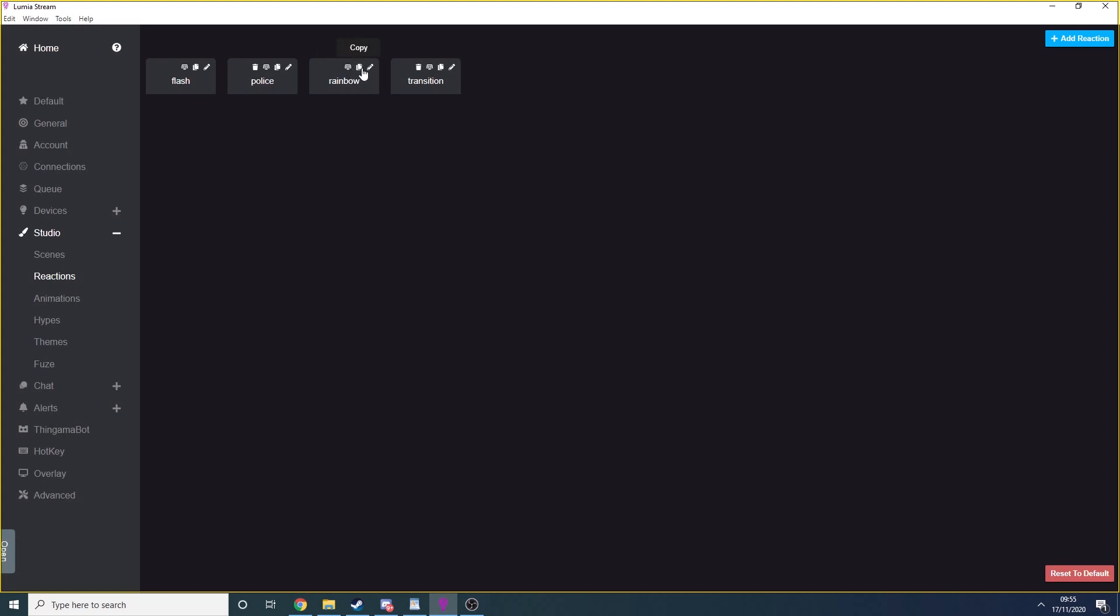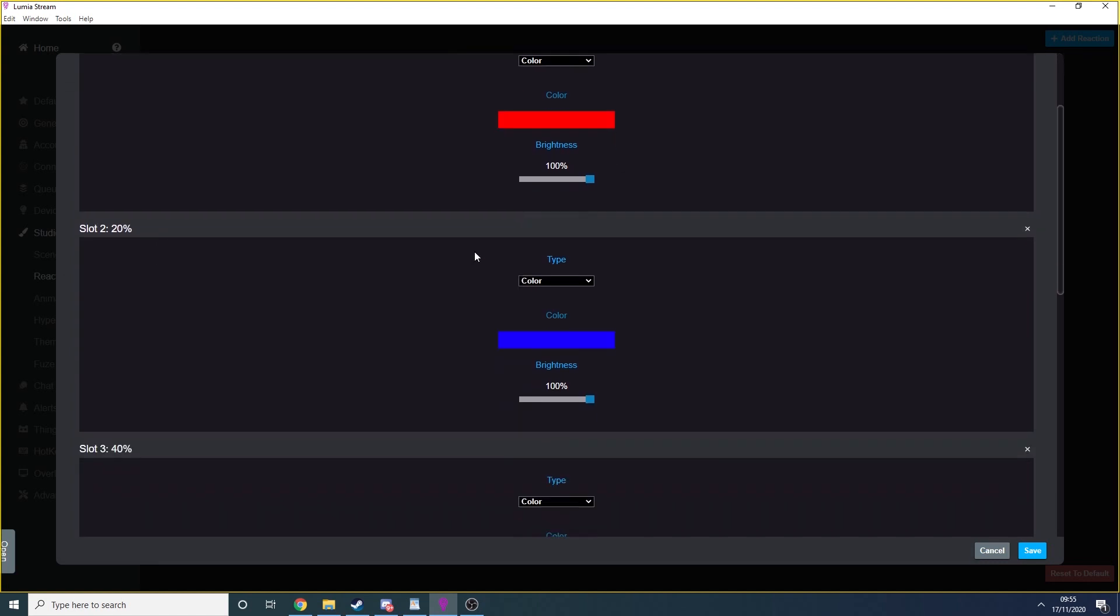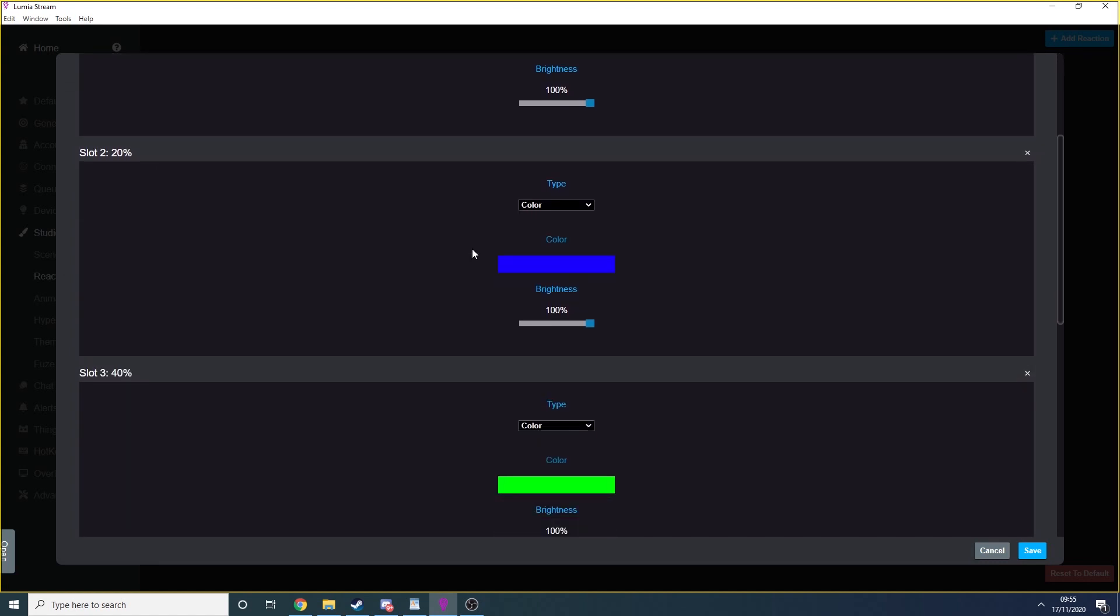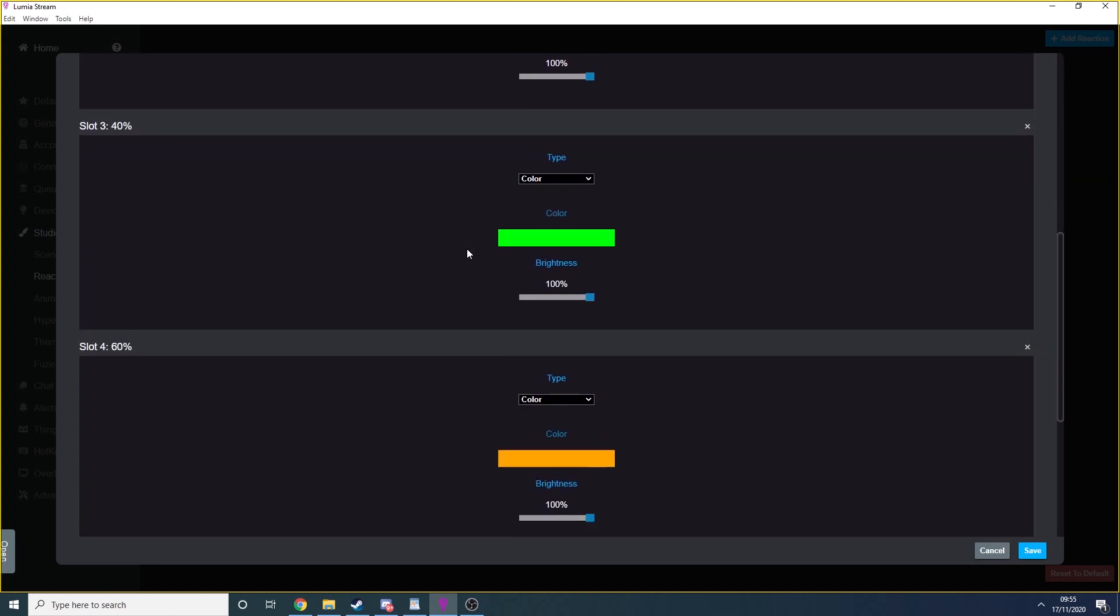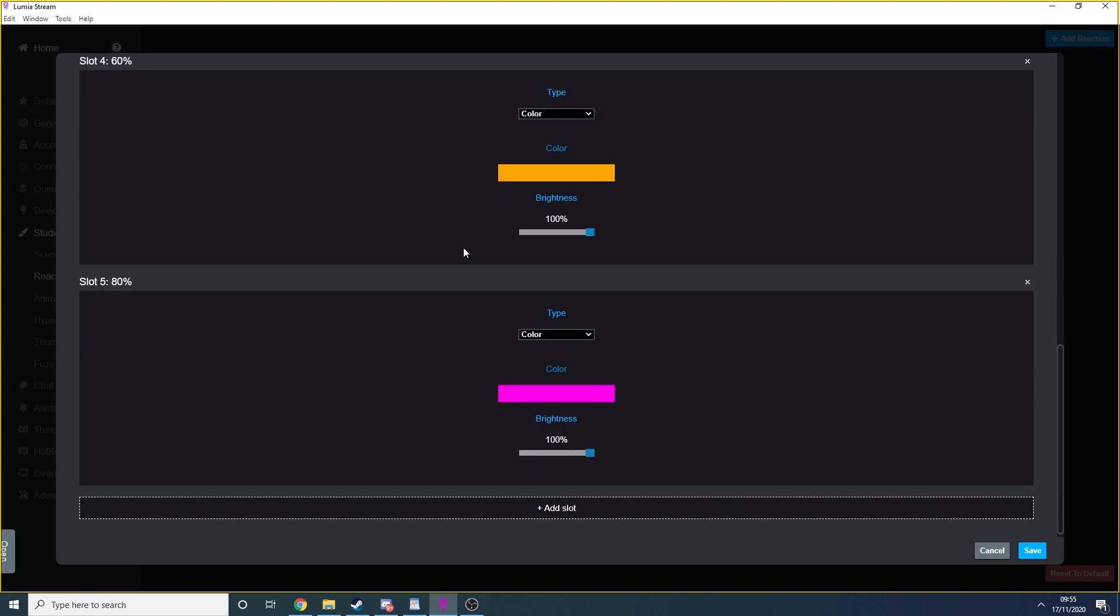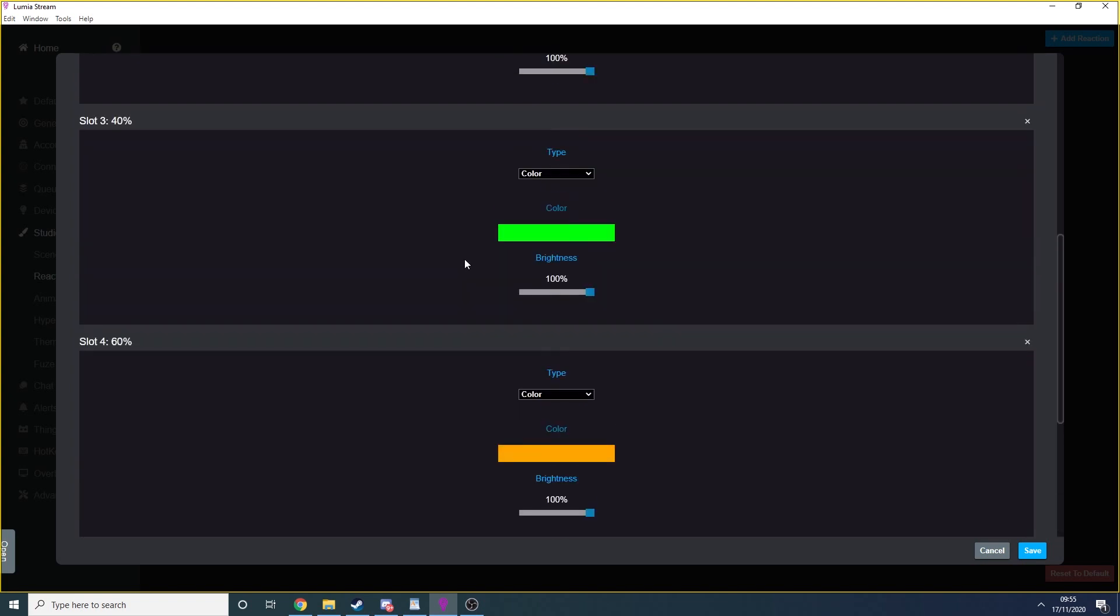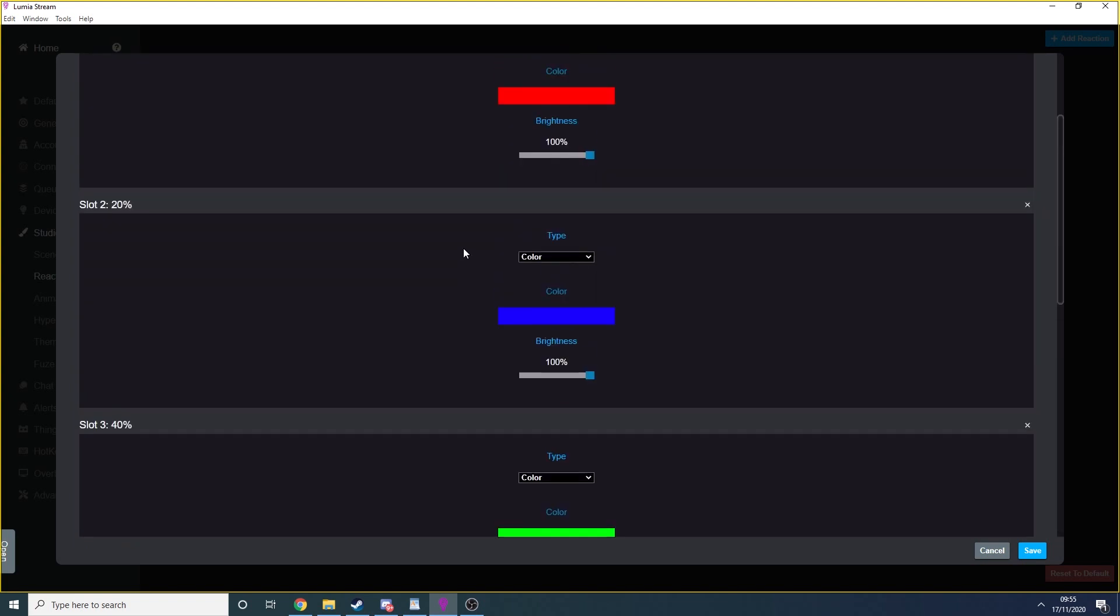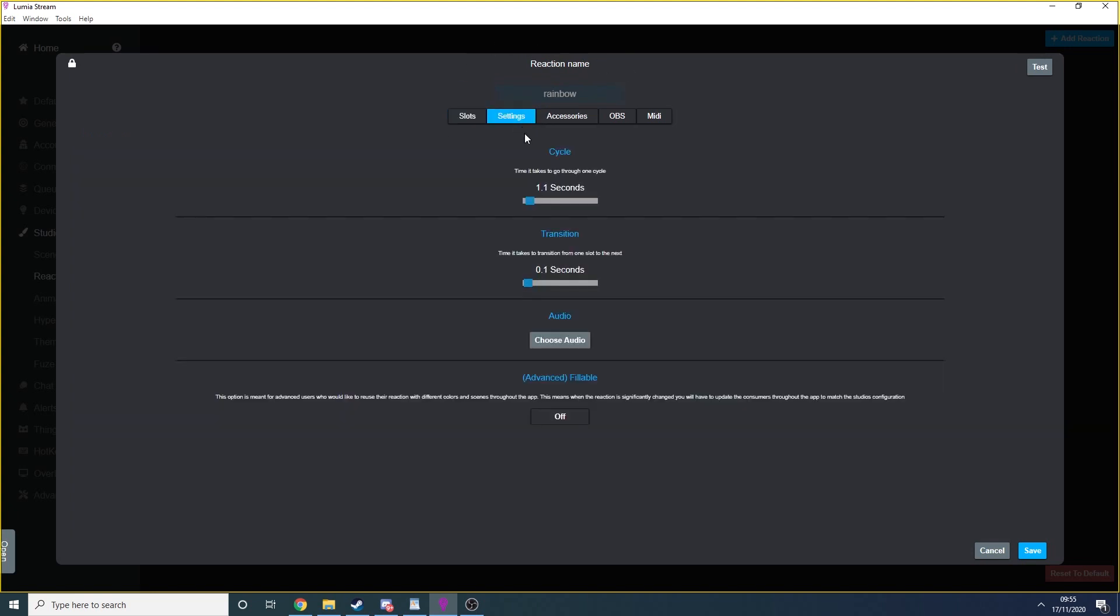So if we have a look at rainbow, you can see there's various slots within the reaction. Each slot is set to its own color. These colors can be changed or removed or added at your will. In the settings tab, you'll be able to set how long the whole reaction lasts and how long it takes to transition between slots.